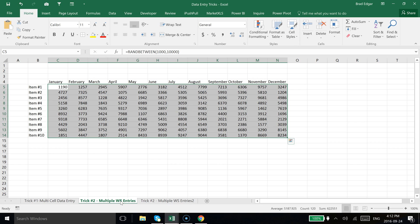So I basically input data on multiple sheets at once at the exact same time. You could do a range or you could do as many worksheets as you'd really like. So that is essentially my trick for today, doing multiple entries on multiple sheets all at once.